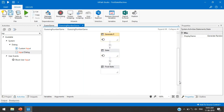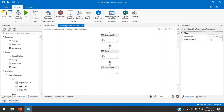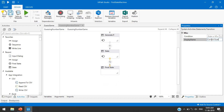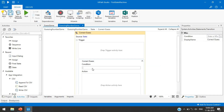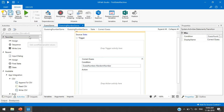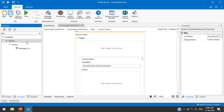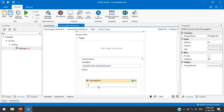Now we have three transitions. For the first one — the correct guess — write the condition: guessNumber = randomNumber. If guess number equals random number, add a Message Box in the action section with the text 'You won the game.'